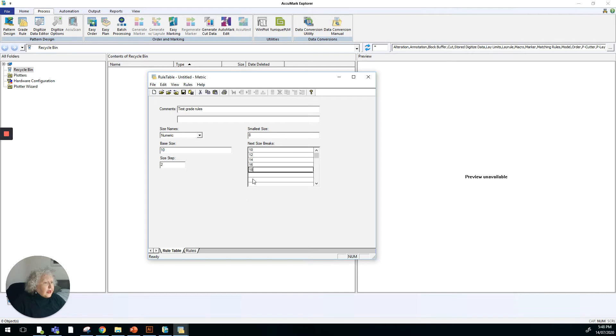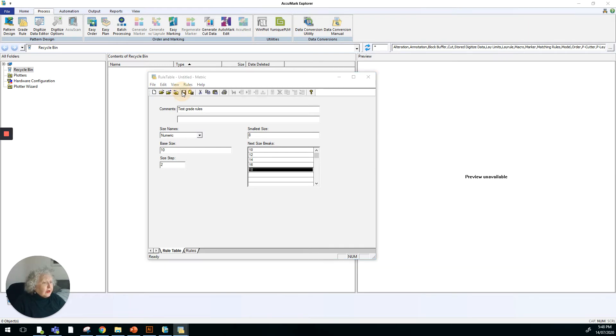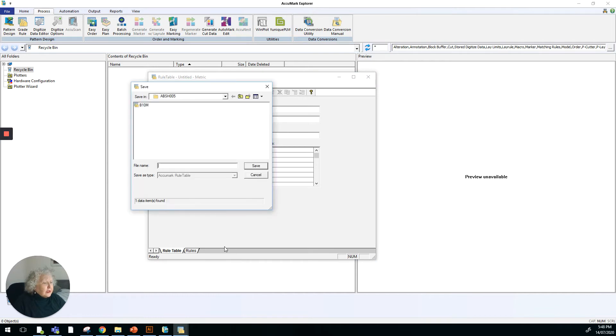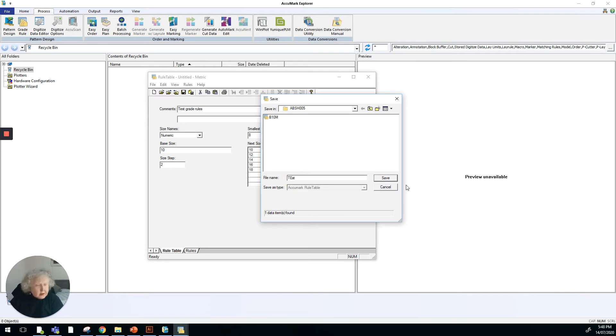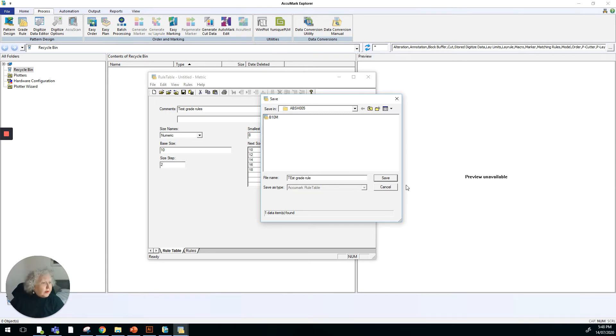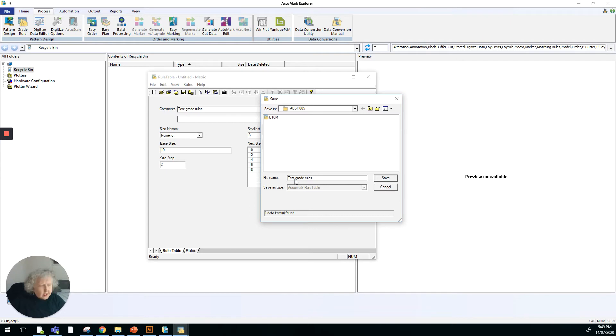So that's our first page of the rule table part of the software and we can save it at this stage. So we can choose to save that and we can call it whatever we want to call it, test grade rules, and we'll just save that.